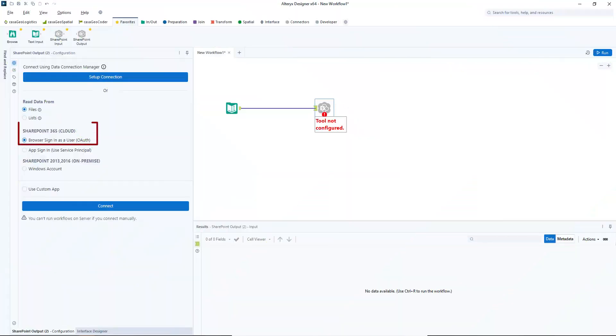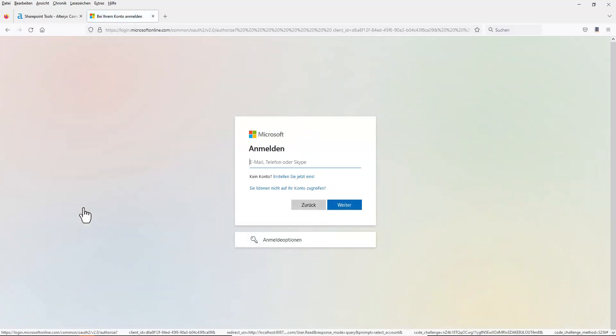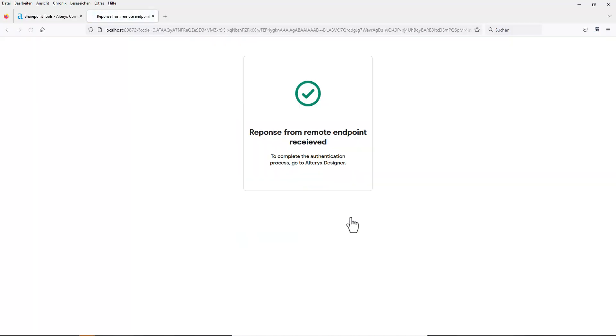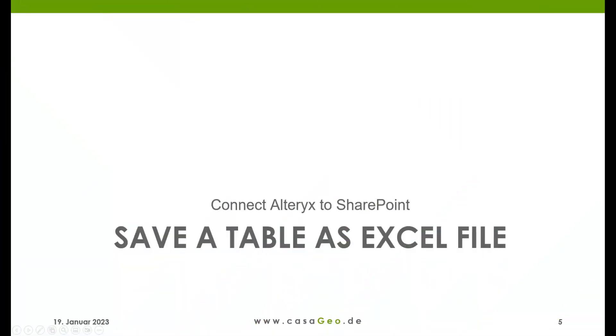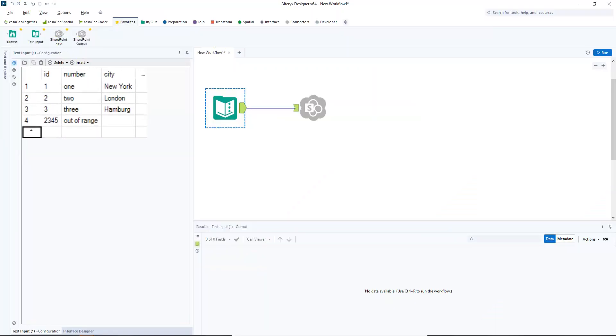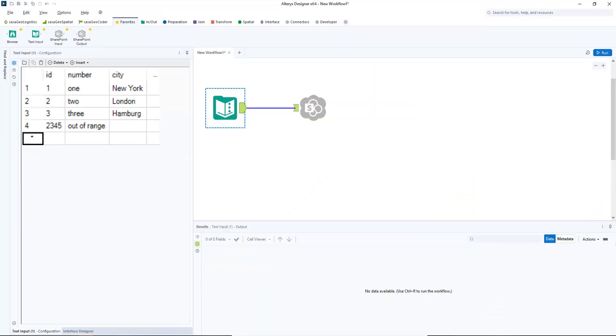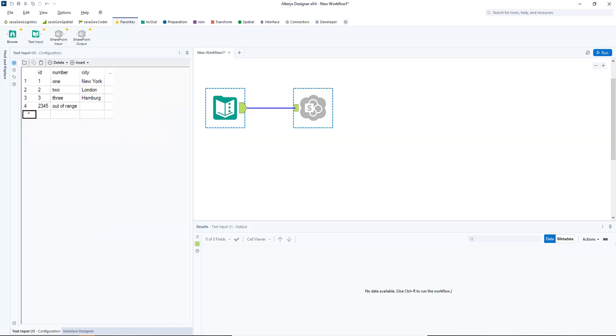We use SharePoint 365 in the cloud and log in as a user. We do this by clicking on connect. The browser for logging into Microsoft opens. I receive confirmation that the connection has been set up. In the first step we want to save a table as an Excel file in a folder I named Alteryx SharePoint. For this I wrote some data in the text input tool and link it to the SharePoint output tool.